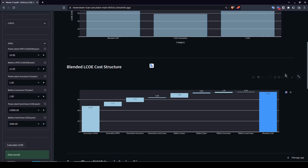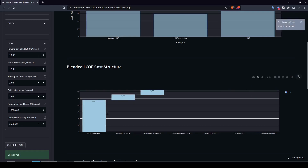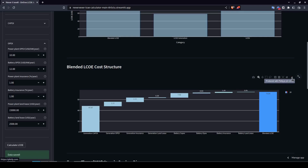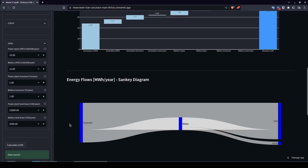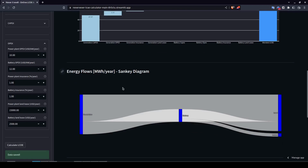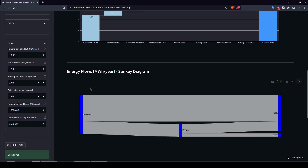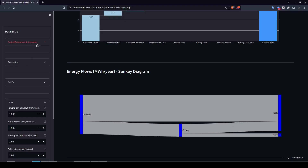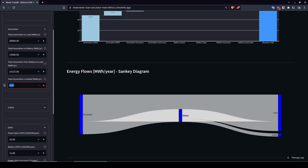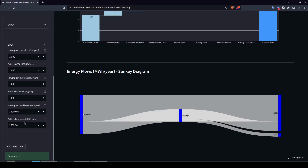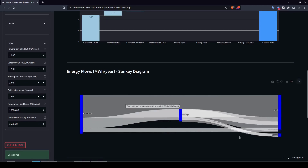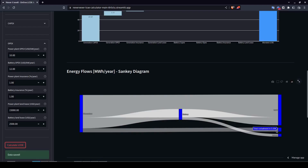The chart includes tools to zoom in, zoom out, download as PNG, and resize. Scrolling further down reveals the Sankey diagram with all energy flows. You can see how much generation goes to the battery, how much goes to the load, and how much energy from the battery reaches the load. If we add a curtailment value — say 5,000 kWh per year — and recalculate, a curtailment branch appears in the diagram, showing that curtailed energy is treated as a loss in the overall LCOE calculation.